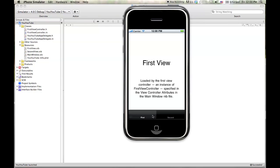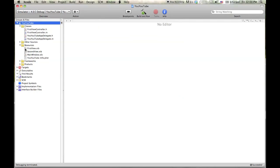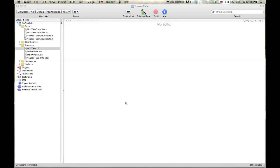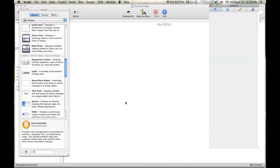They were nice enough to give us a little tab bar app that has two view controllers. The first view controller and the second view controller. So before we start doing anything else, let's go ahead and mess around and change the look of this thing. So I'm going to quit this and I'm going to open up the first view controller. So go here, double click here.